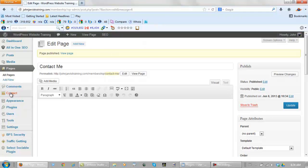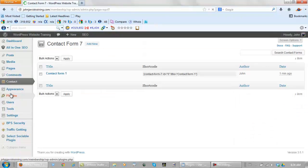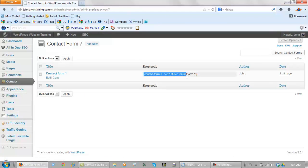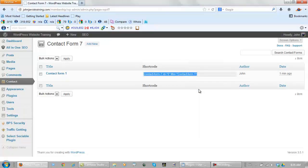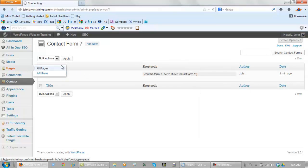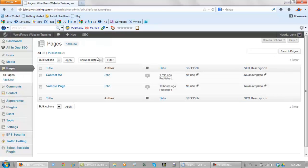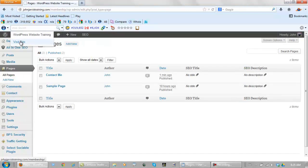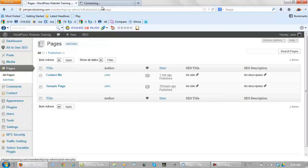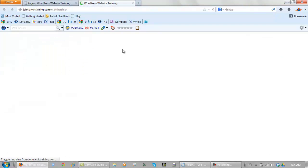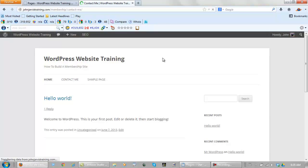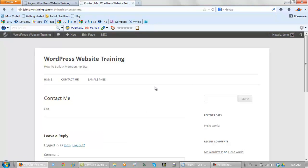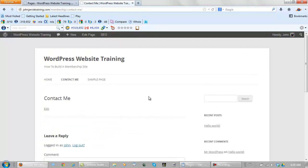Now we go back to contact, click on it. And highlight this from the outside arrow to the outside arrow. Copy it. Go back to your pages. All pages. Now let's open this website up so you can see what's happening here.